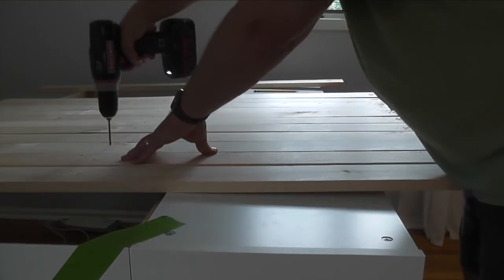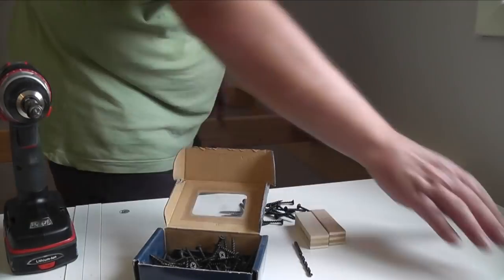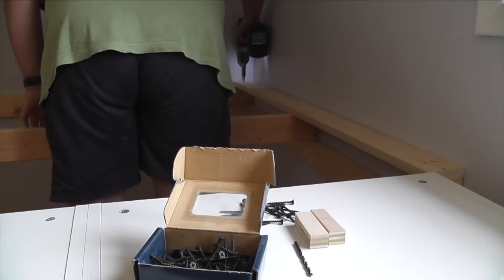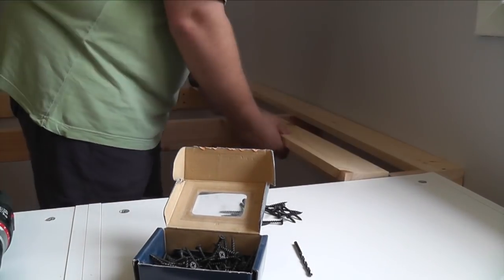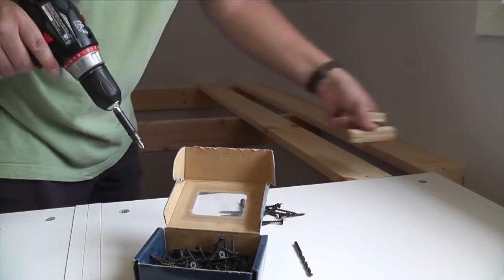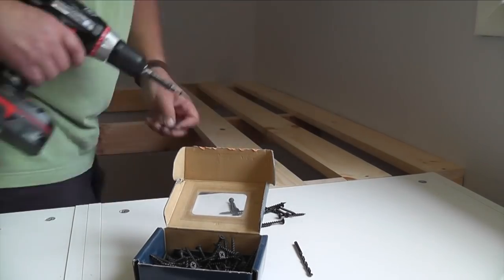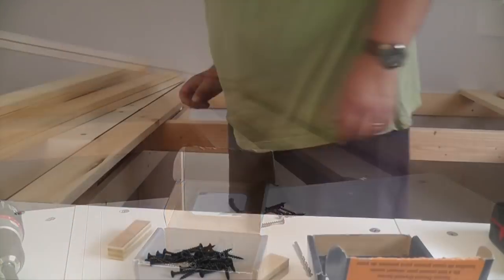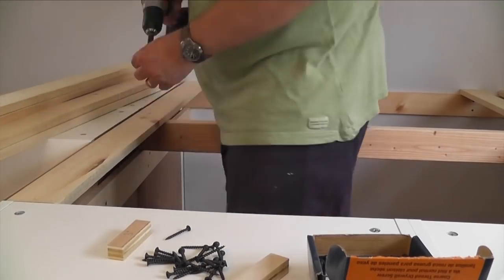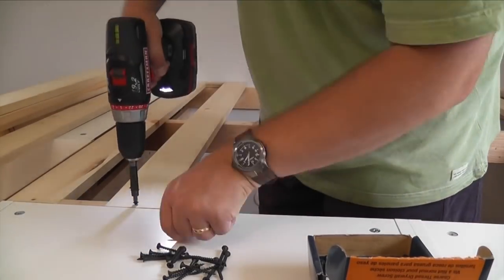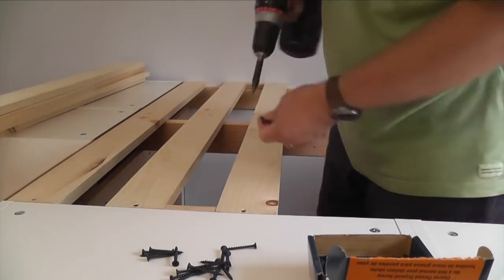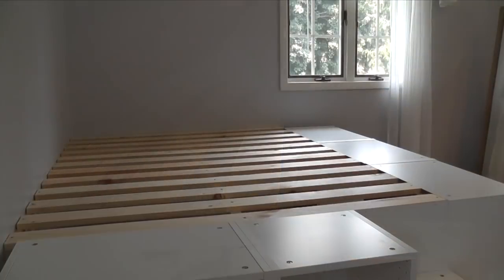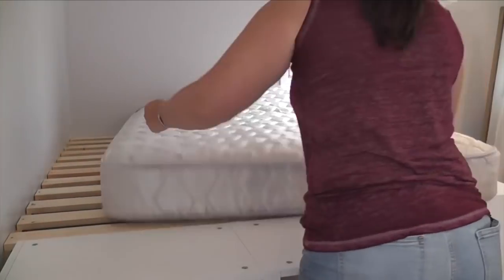I drilled 3 pilot holes in each board and attached them to the framing at each end and the middle. Time to get the mattress and give it a test.